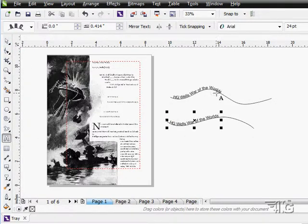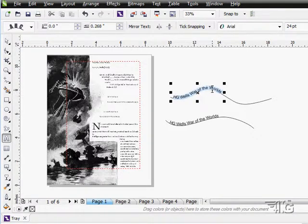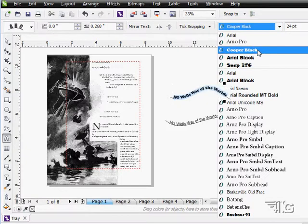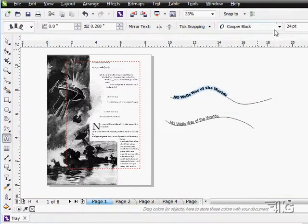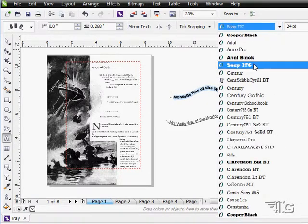Now once you have your text on the path, of course you can edit and modify that text. I can change the typeface, whatever I want to do. All that's still available to me.